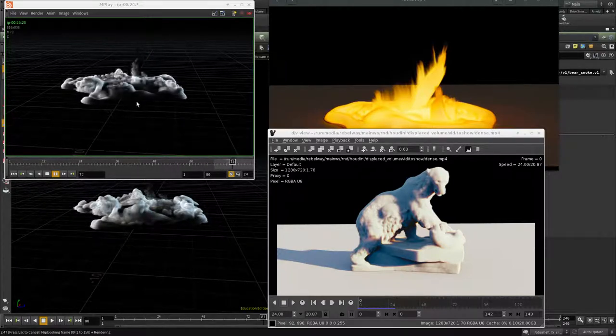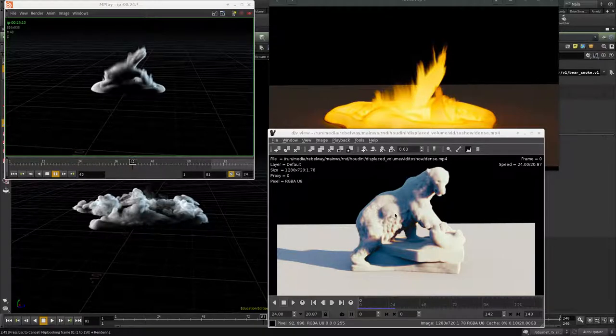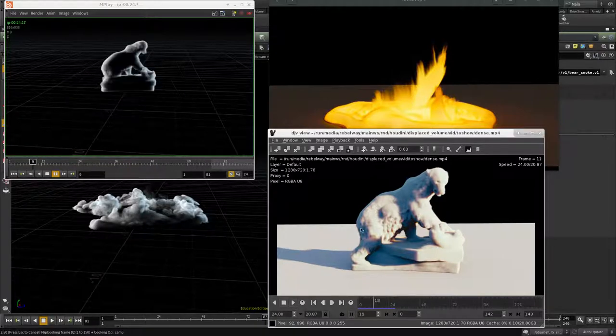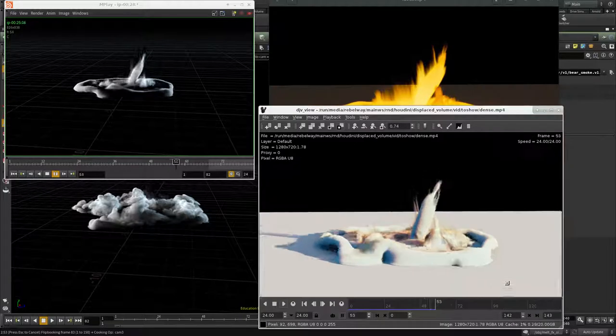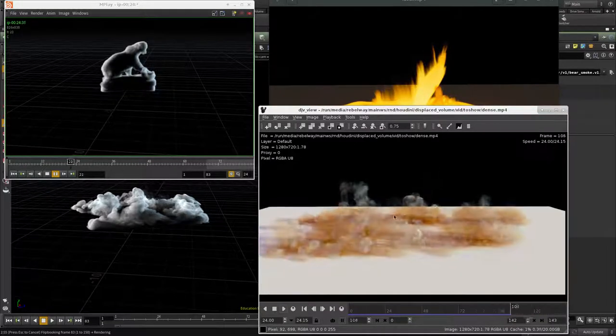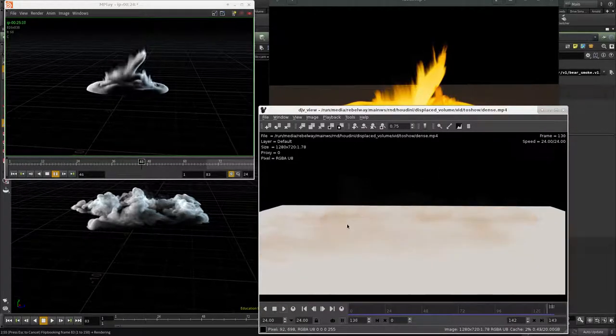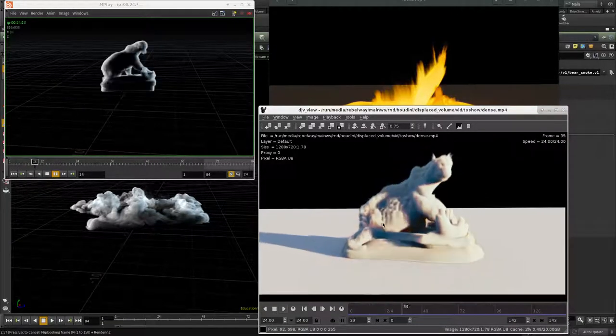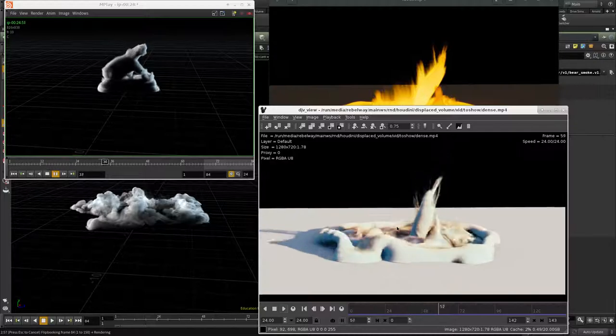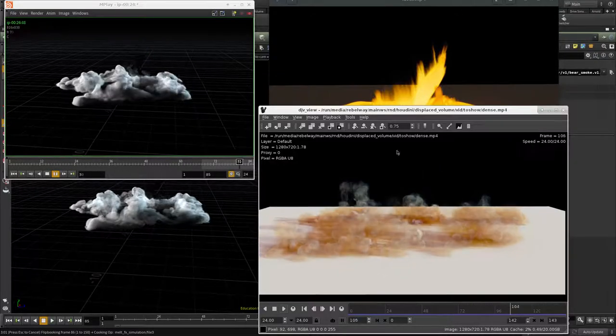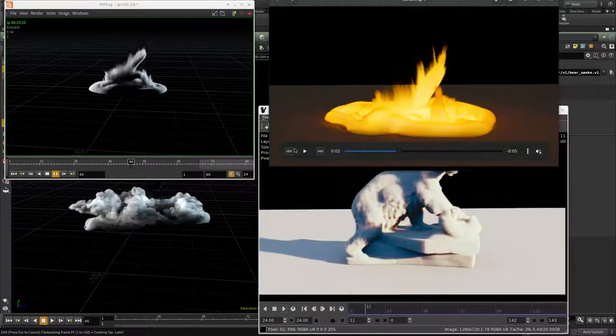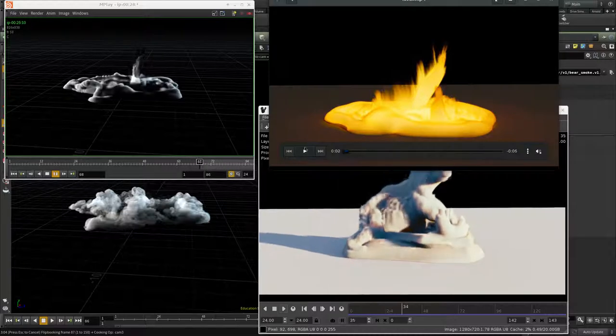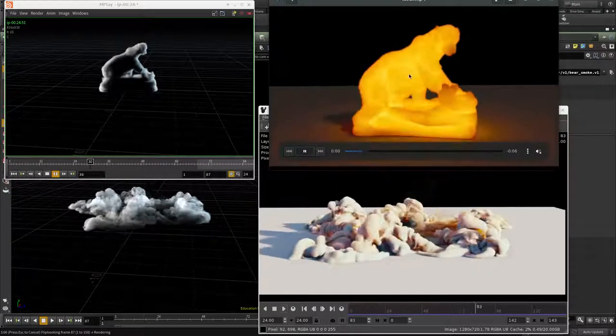Once we have the sim ready, we're going to start shading it and create this first look, which is a dense volume look. We're going to see how we can create all these nice interesting shadows and absorption effects.